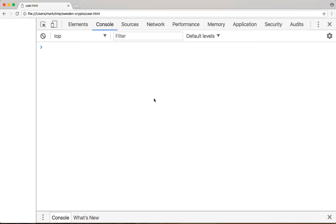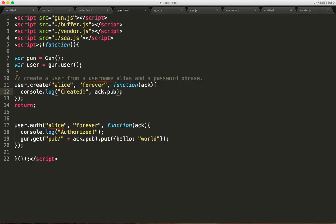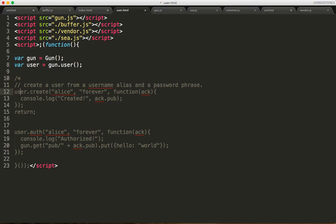Let's go ahead and run that. And our account was created and this is the public key that corresponds to that. Now I'm going to comment this out.